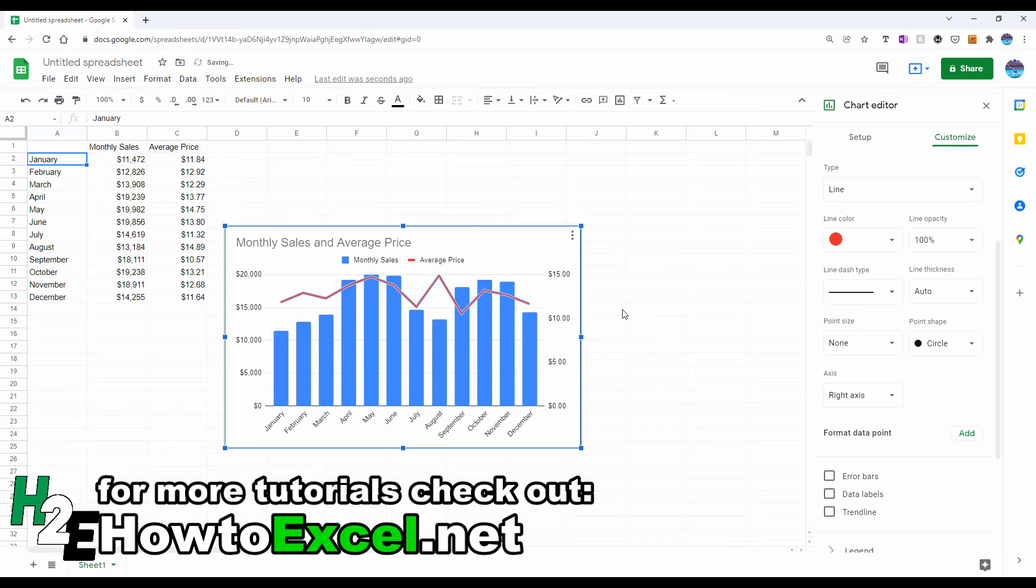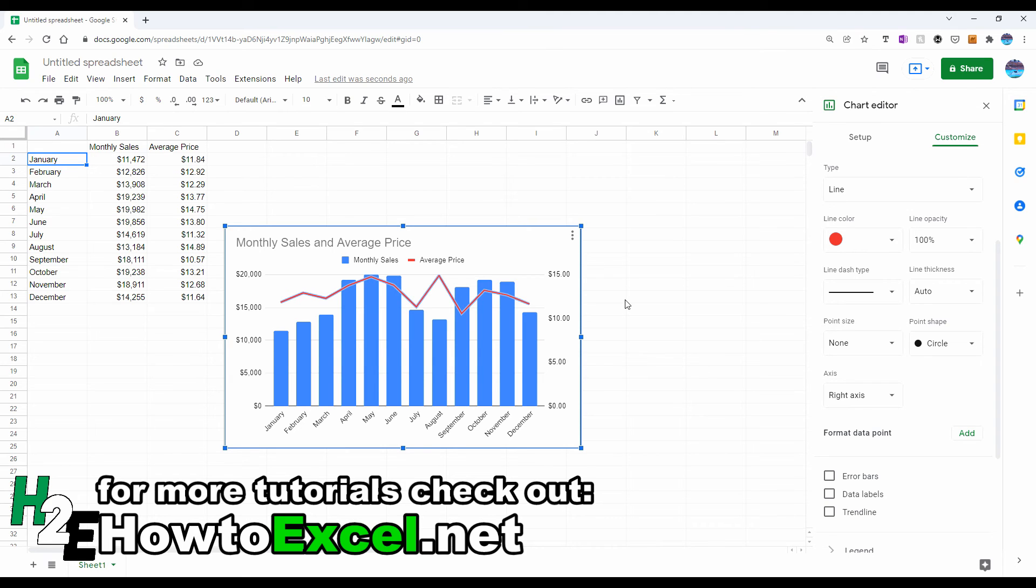And now I've got that set up. So for any data series in Google Sheets, I can select either a left or right axis. And as you can see, now it's a lot easier to see the movement of the average price in this chart.